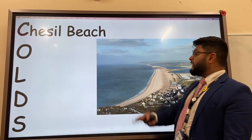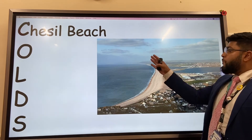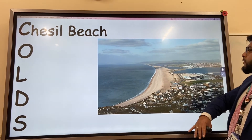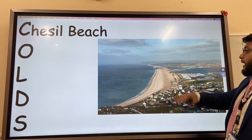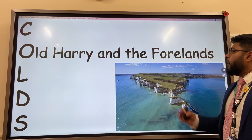First example, C: Chesil Beach. This is an example of a bar, sometimes called a barrier beach, with a lagoon behind it.